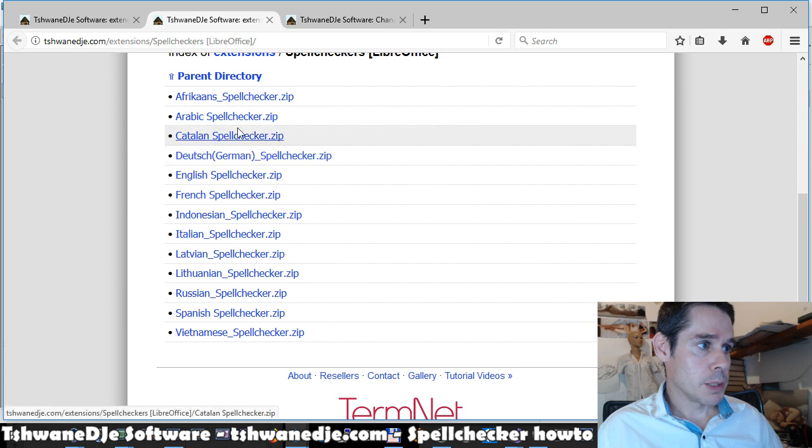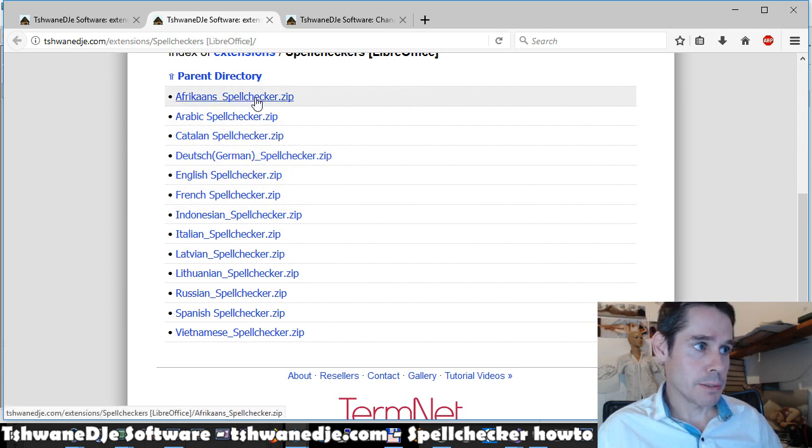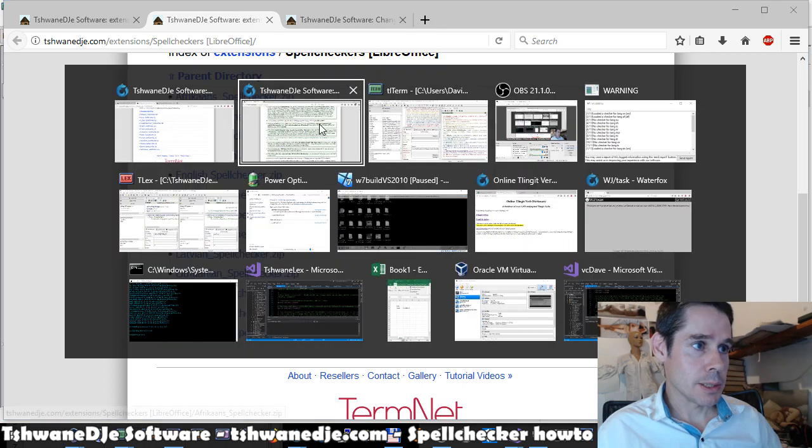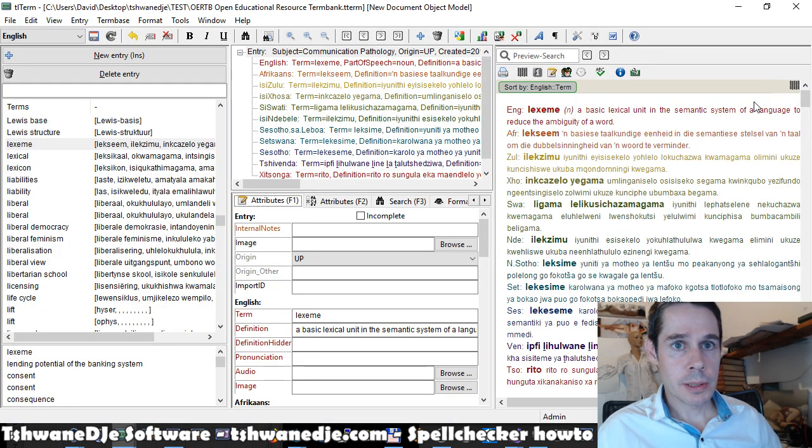Typically you can download the language you want the spell checker for, a Spanish spell checker or whichever other language you want to work with.